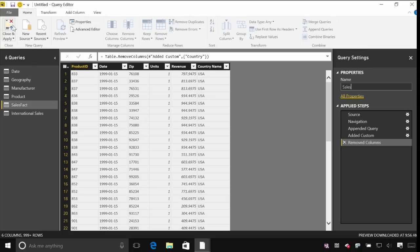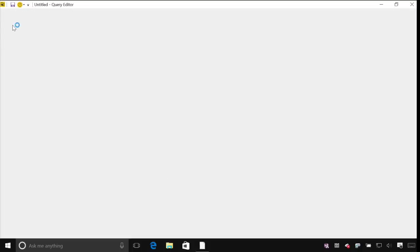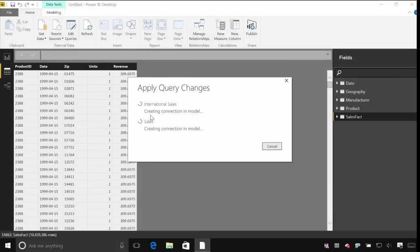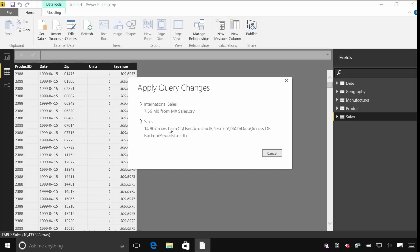So I'll come back and click close and apply, and this will start reloading that data. You can see here it's only loading those two tables — the ones that have actually been affected by the changes that I made to this query. So it's loaded all those CSV files and now it will go and reload the data out of the Access database. Rather than waiting for 10 million rows to load we'll pick this one up again in the next lab.